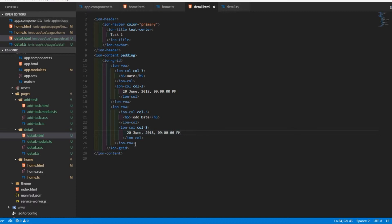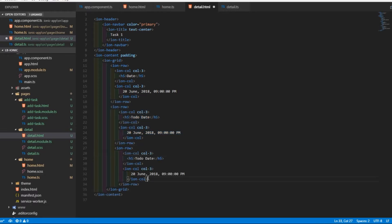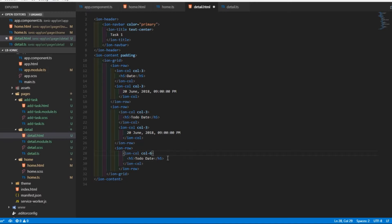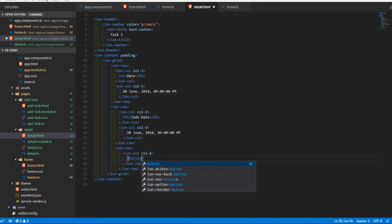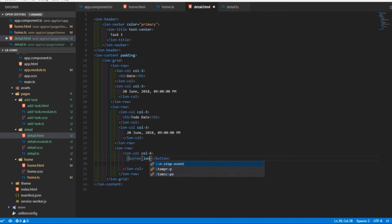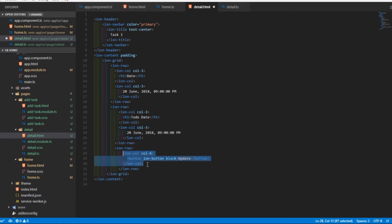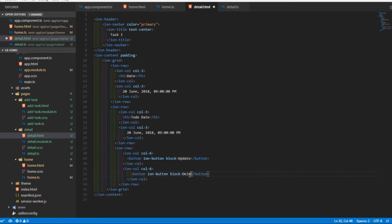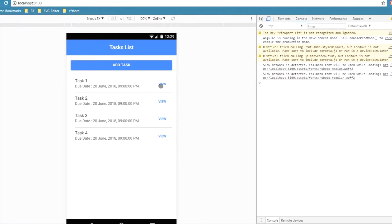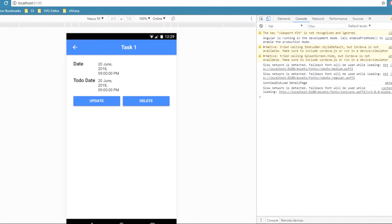Before checking the detail page, I'll add a new row with two buttons — one for Update and one for Delete. I'll set each column to 50% of the row width, add an ion-button of type block labeled 'Update', then copy it and paste it in the same row labeled 'Delete'.